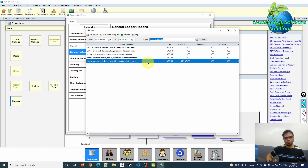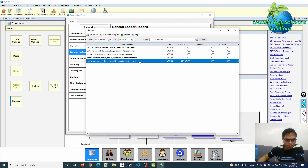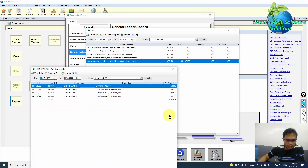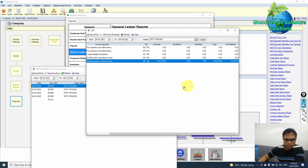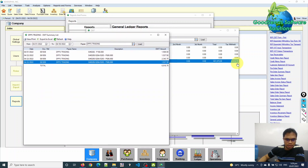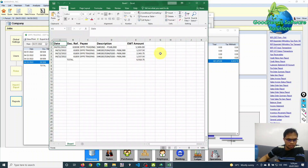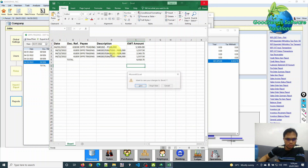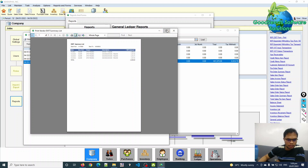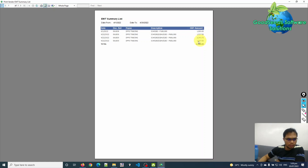From here, if you want to see the details of the total EWT amount, just double-click the item. By double-clicking, the system will provide the detailed list or breakdown of the EWT amount of 6,918.75. From here you can also export this data into Excel. You can manipulate the data depending on your intention, or you can click View Print for a ready-to-print report and print it directly.